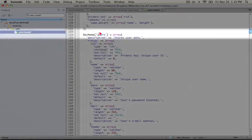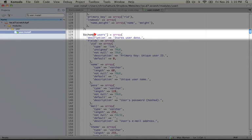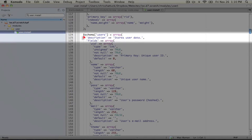So what we're saying here is that we're taking the users table and we're assigning it this array of information. And this includes not just direct information about the columns, but some metadata as well.